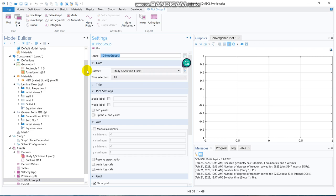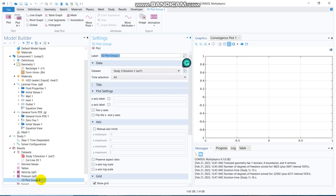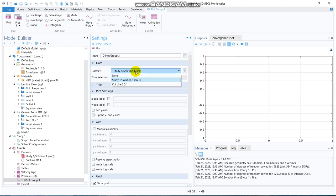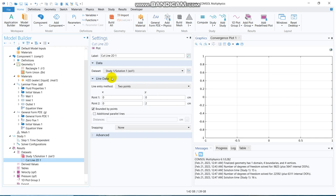So, in this regard, I would like to mention that I will have separate videos on post-processing, but just to make you understand about this particular differential equation, which you have taken, I am taking this cut line options.